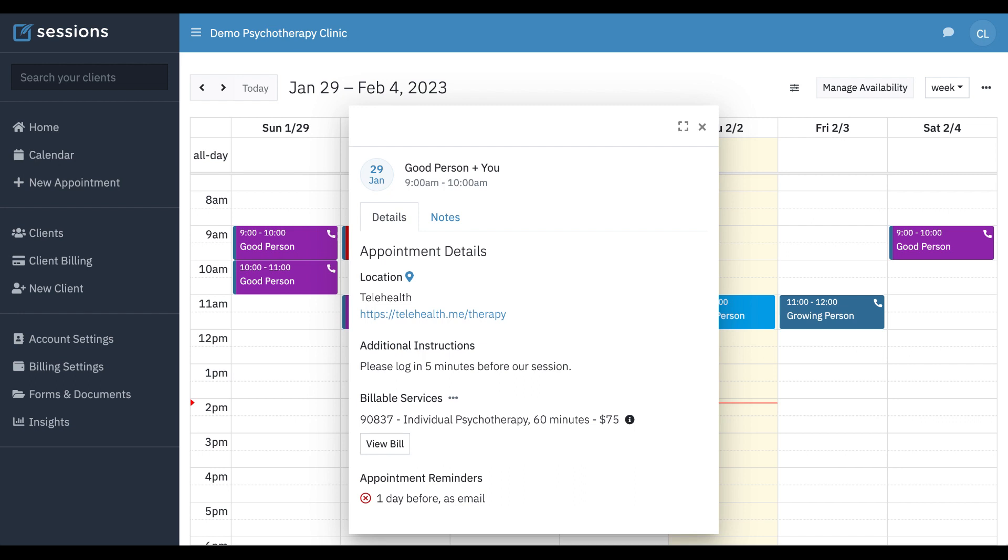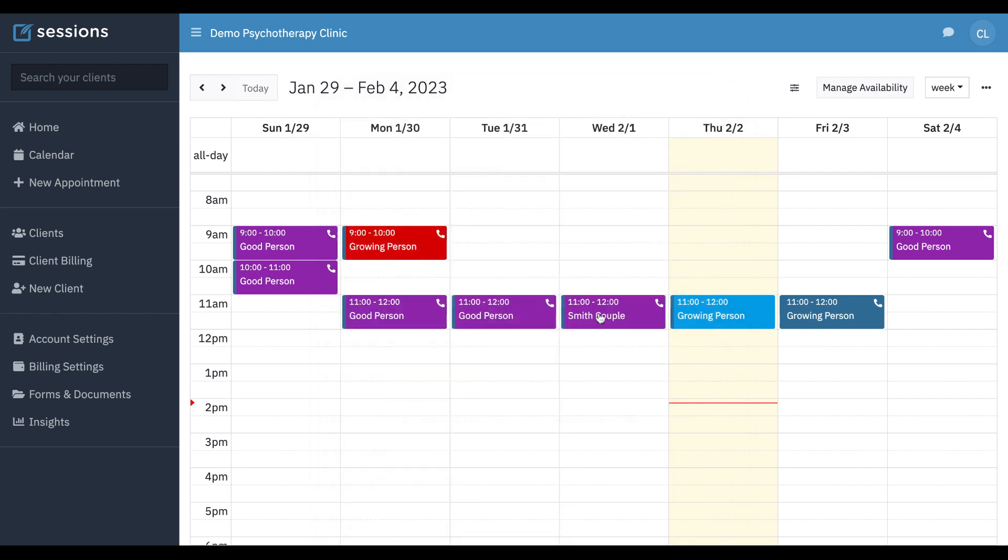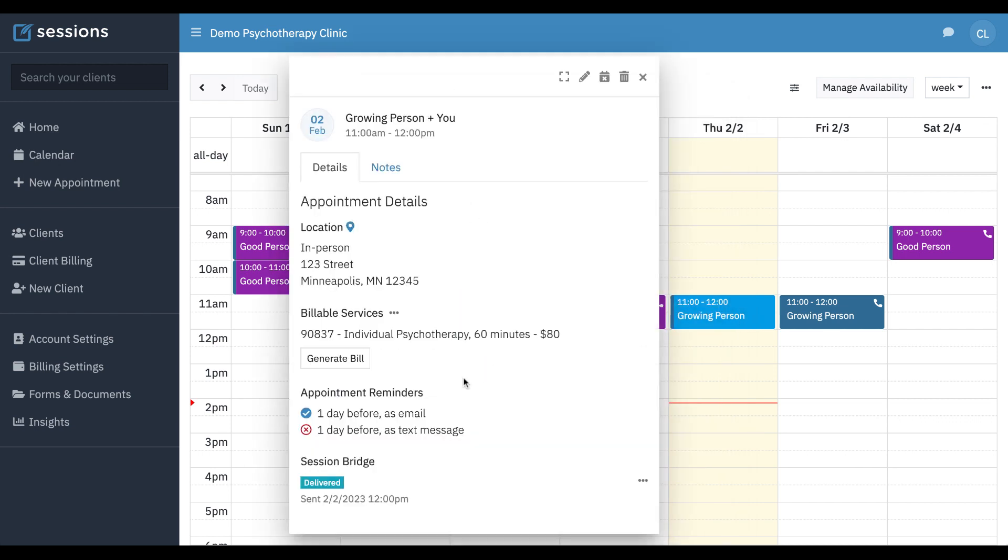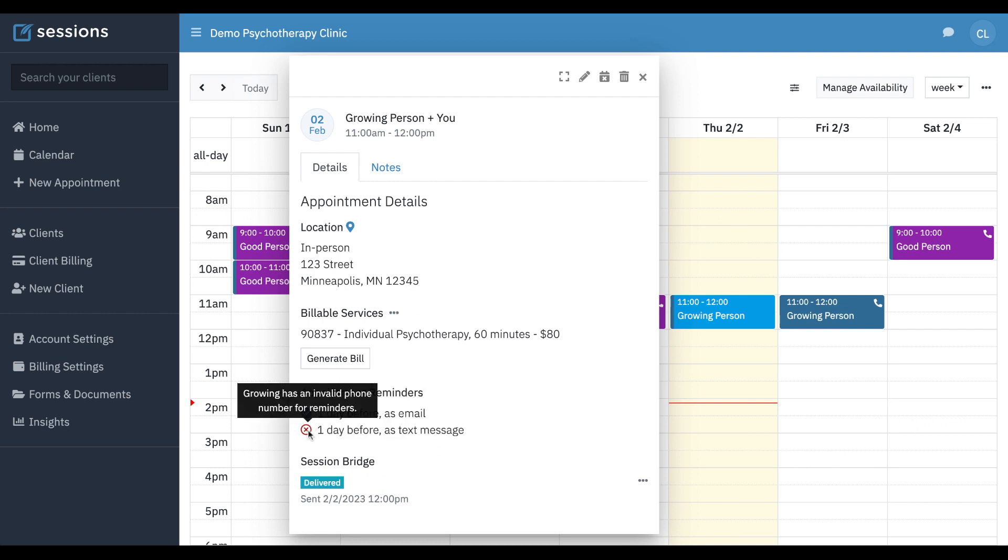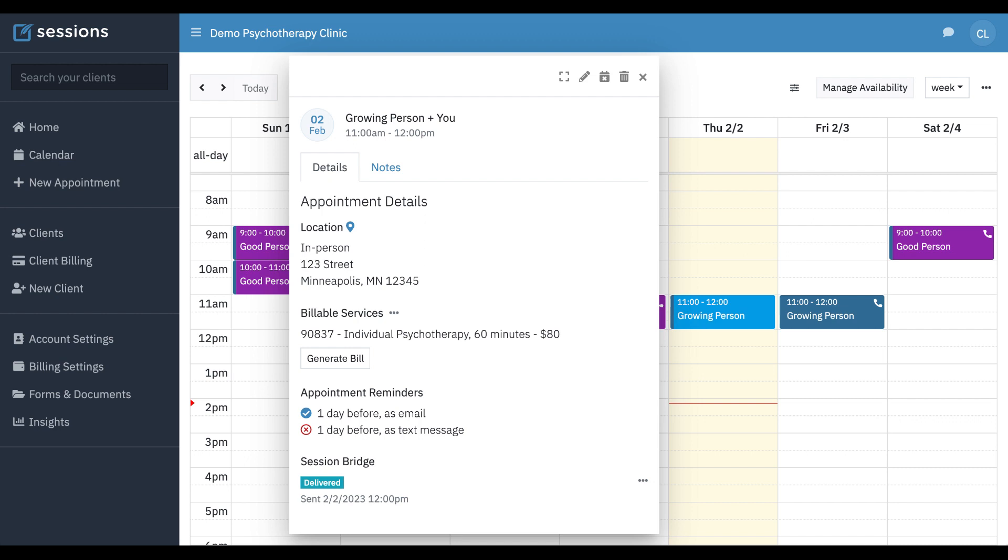We frequently get questions about, I sent appointment reminders, but my client said they didn't get them. This is how you check. If it's a red X, it didn't go out. If it's a blue check mark, it did go out. So here's one that has both. The email reminder was sent, but not the text message because there's an invalid phone number, and so we couldn't send that. That's how you check the status. If the status says that a reminder was sent, but clients are still saying that they didn't receive it, we recommend making sure that your client checks the spam folder. Appointment reminders come from sessionshealth.com, and so sometimes people are not aware that the email from sessionshealth.com was their appointment reminder, and so you want to make people aware of that as well.